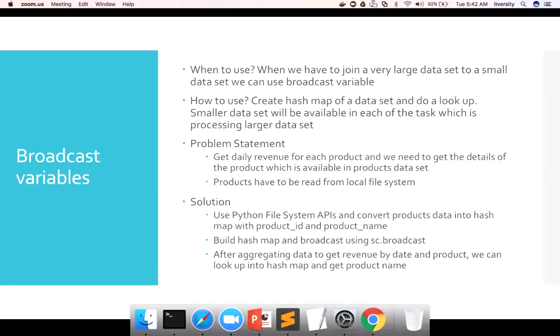So first let us understand when to use broadcast variables. Typically when we have to join a very large dataset to a small dataset, we can use broadcast variable.